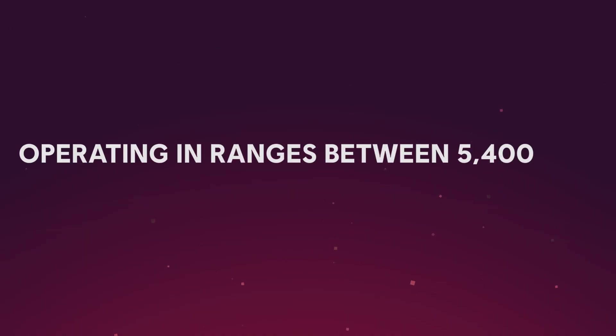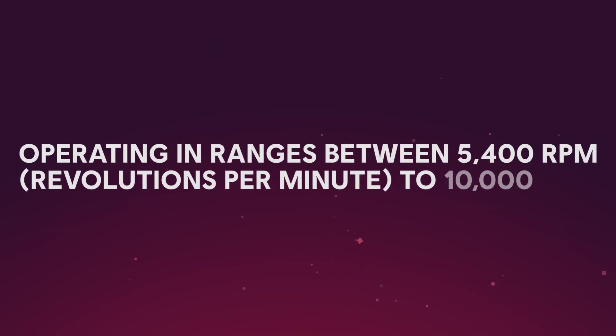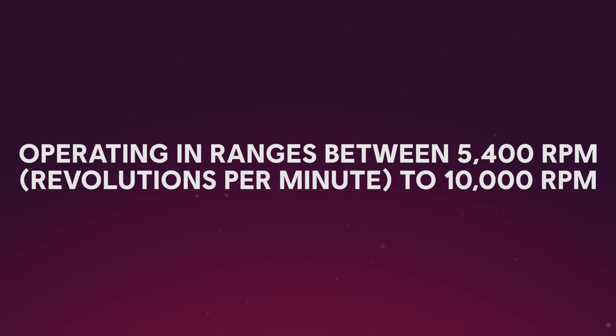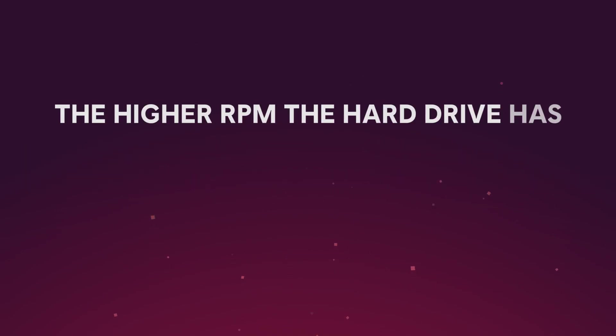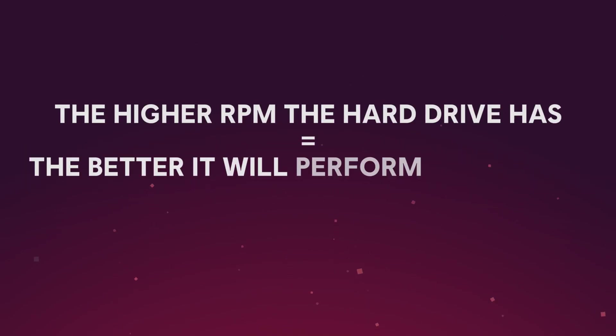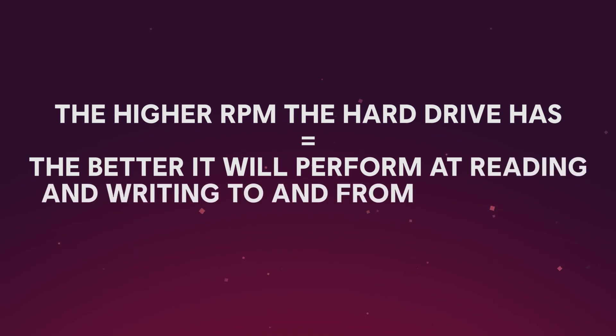Because hard drives have motors, that means you can have different speeds, operating in ranges between 5,400 RPM to 10,000 RPM. The majority of hard drives you'll find in home desktop computers sit around 7,200. Naturally, of course, the higher the RPM the drive has, the better it will perform in terms of reading and writing to and from that drive.